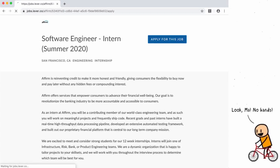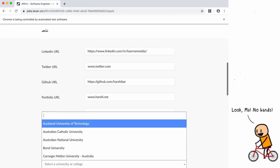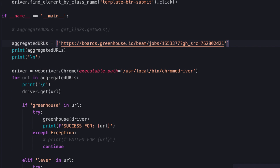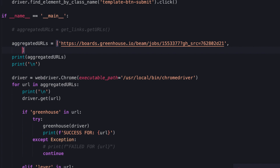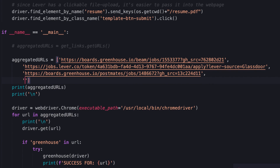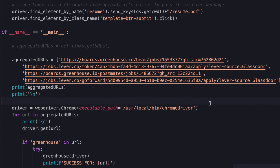A few months ago I made a nifty little project that would allow you to technically apply to hundreds of jobs or internships with the click of a button. It was pretty cool, but there was one problem. Before running the script, you had to manually enter a URL for every job you wanted to apply to.